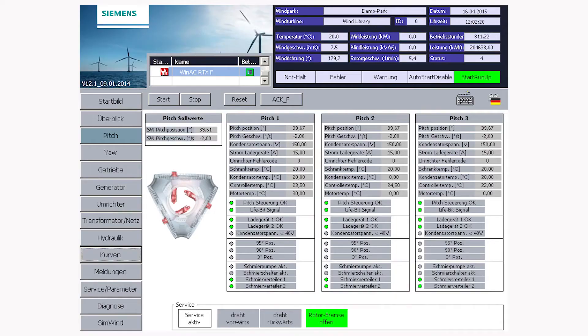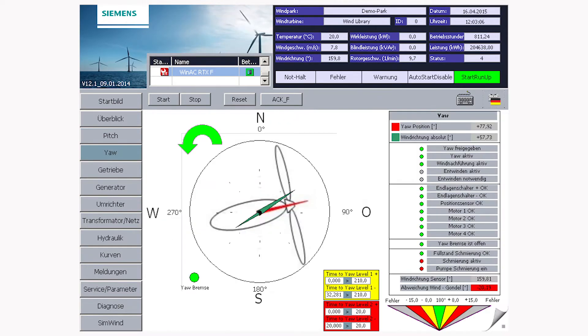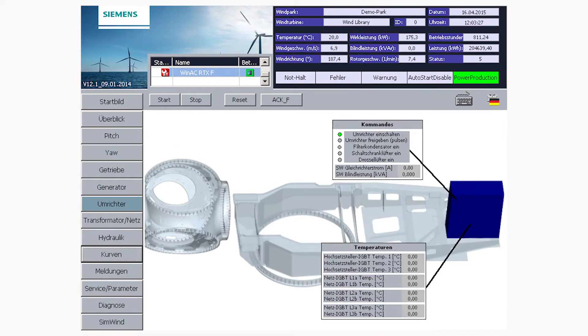But which functions does this cover? Basically, the library contains about 50 function blocks, including for example pitch control, yaw control, or inverter control.